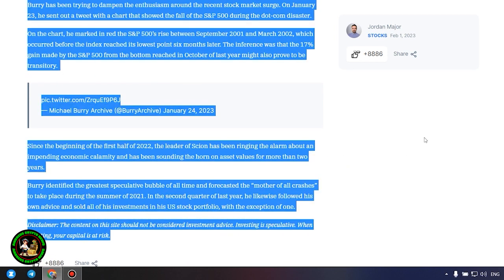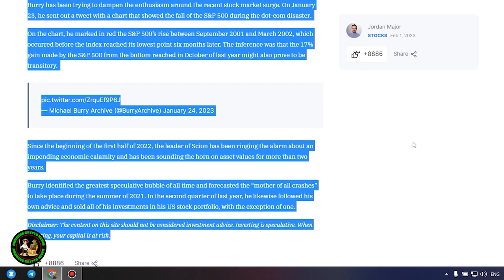Since the beginning of the first half of 2022, the leader of Sion has been ringing the alarm about an impending economic calamity and has been sounding the horn on asset values for more than two years. Burry identified the greatest speculative bubble of all time and forecasted the mother of all crashes to take place during the summer of 2021. In the second quarter of last year, he likewise followed his own advice and sold all of his investments in his US stock portfolio, with the exception of one.